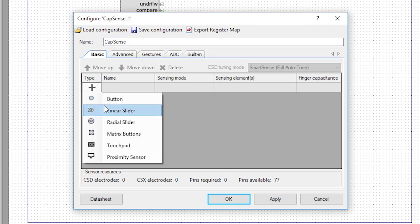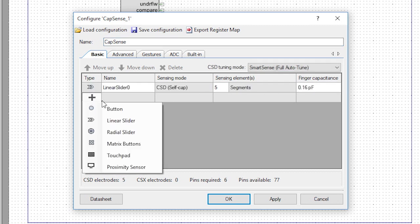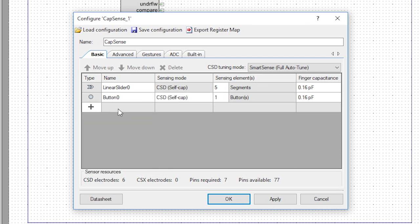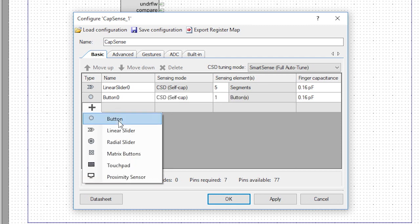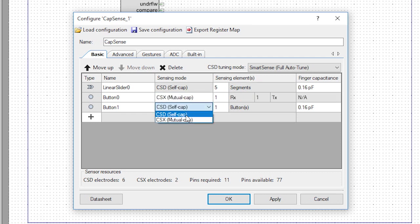Click the plus sign, pick linear slider, click the plus sign again, and add button zero, then again for button one. We'll use the CSX mutual cap scheme for button zero and one.